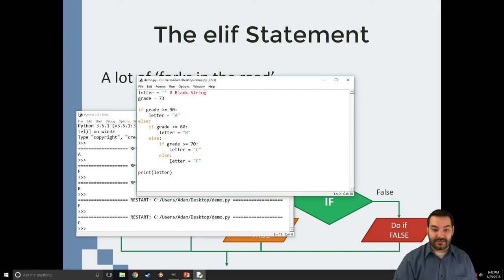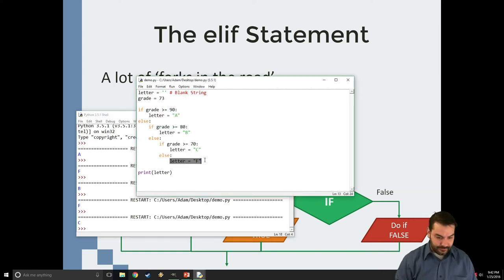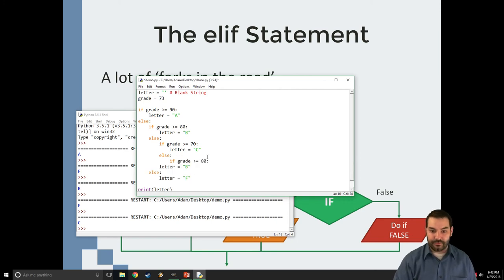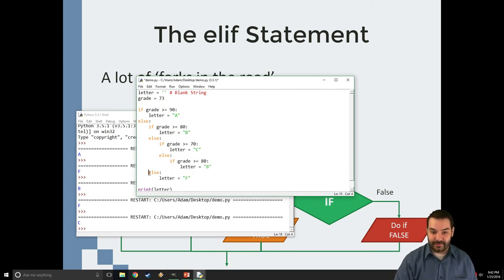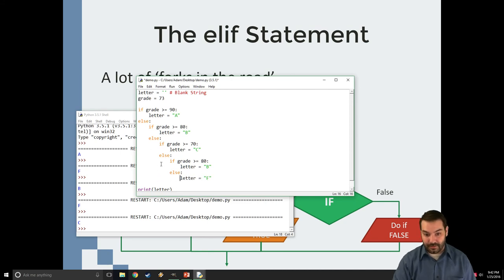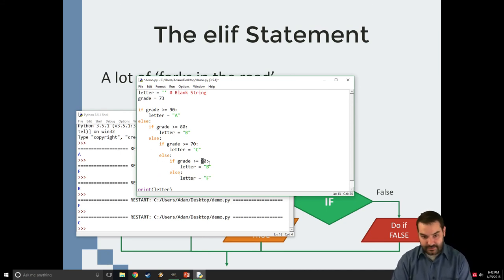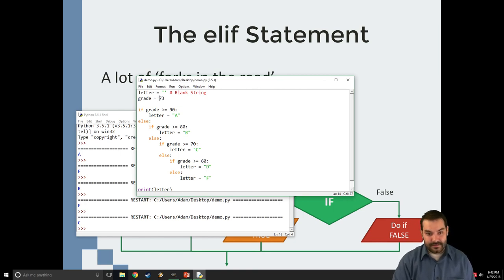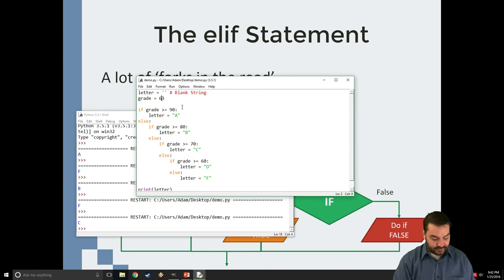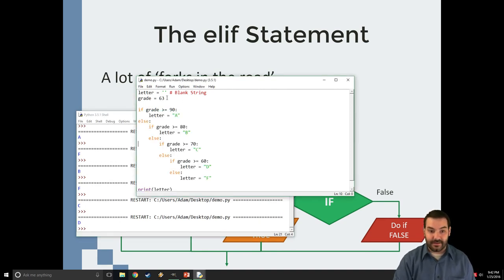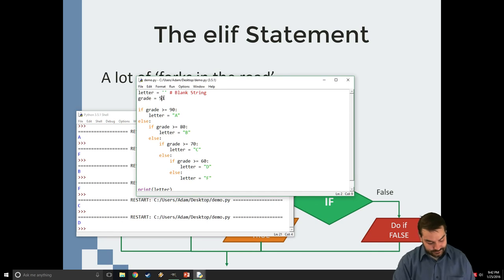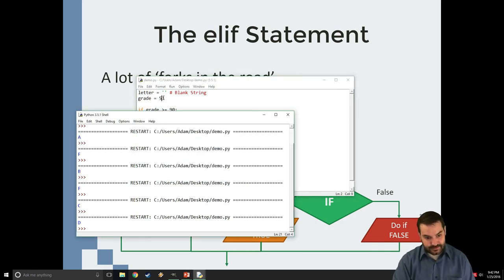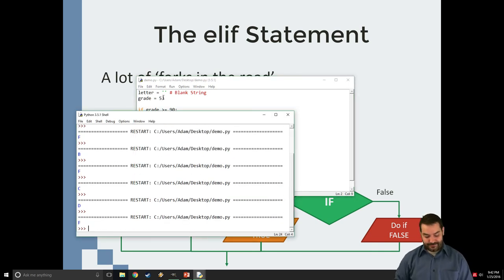I do that same statement one more time. Control V. I've got to fix my tabs. So, they belong where they are. I can check it. That gives me my D. Let's check my 63. I run it. Boom. There's my D. I change it to a 53. Boom. There's my F.